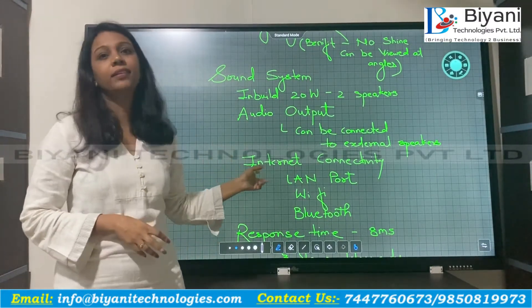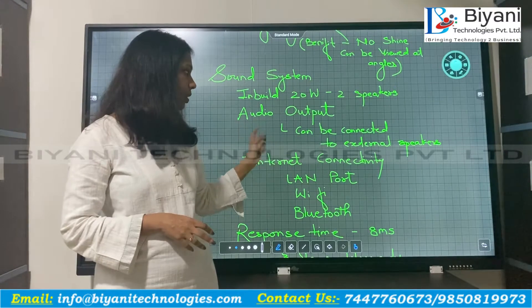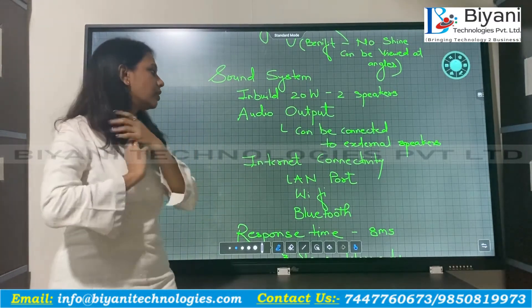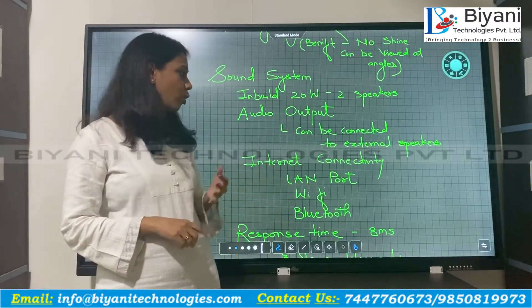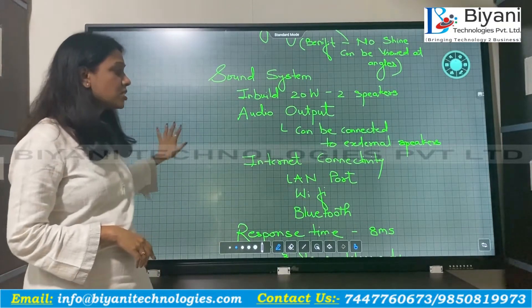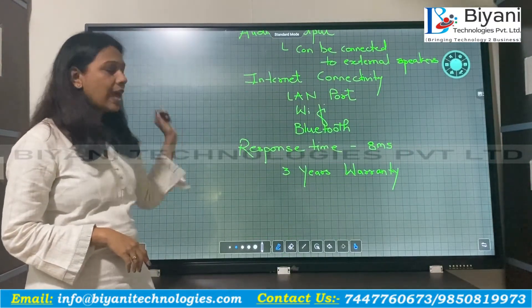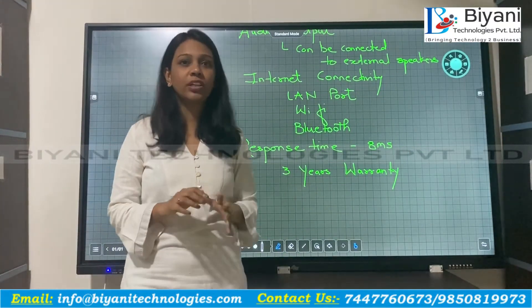You have inbuilt internet connectivity. The internet connectivity can be achieved through LAN ports, Wi-Fi, or Bluetooth. The response time is 8 milliseconds, and the panel has a warranty of 3 years.